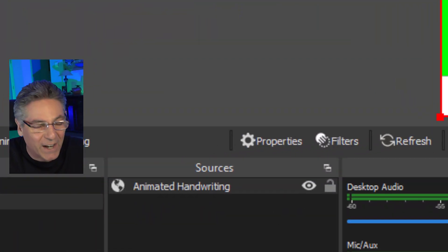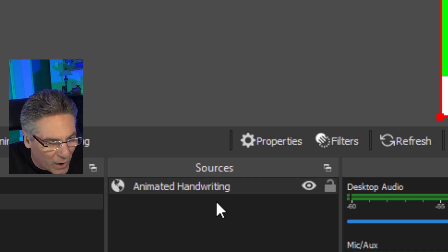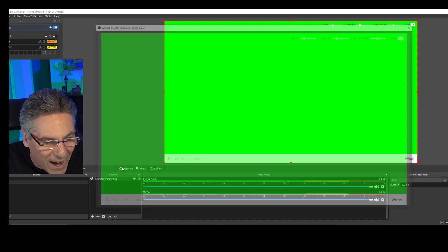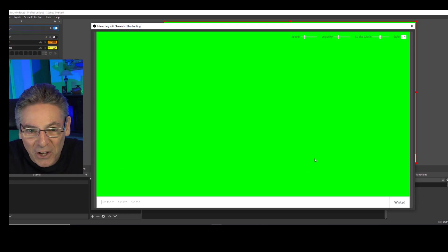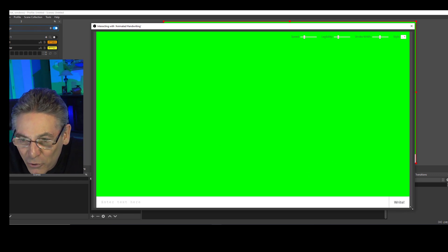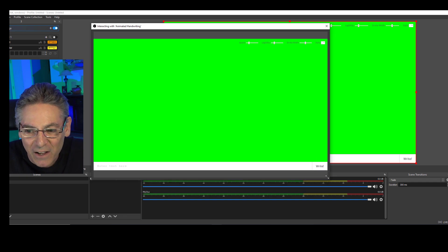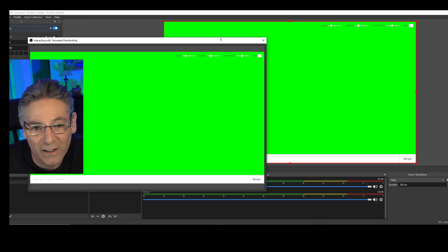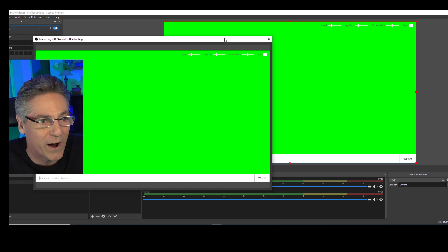A browser source does not allow you to manipulate the screen. You can't type in there, you can't click buttons. But there's a way — and I just learned this today. If you right-click on the browser source and select 'Interact,' a new screen pops up. This screen allows you to actually manipulate the browser source as if it were a regular browser — I guess this window actually is a browser.